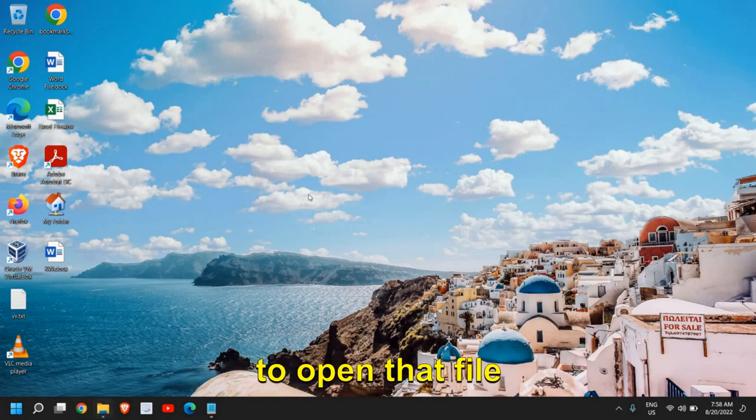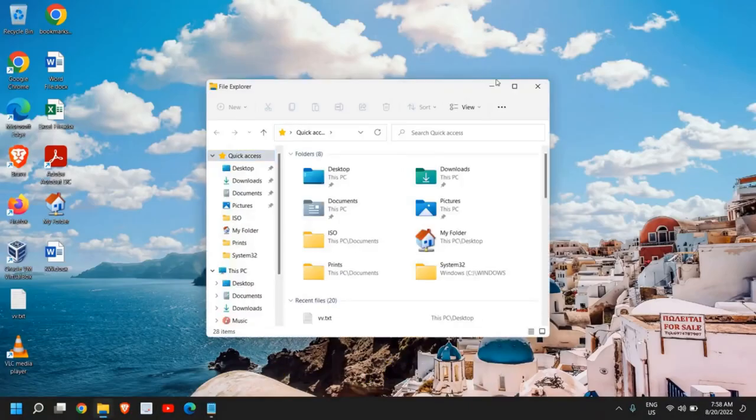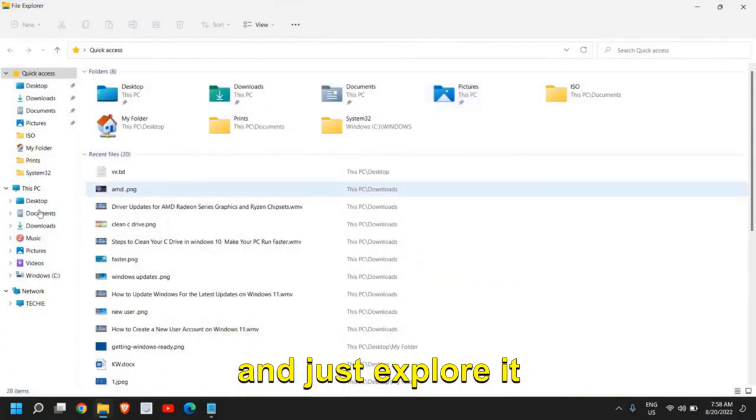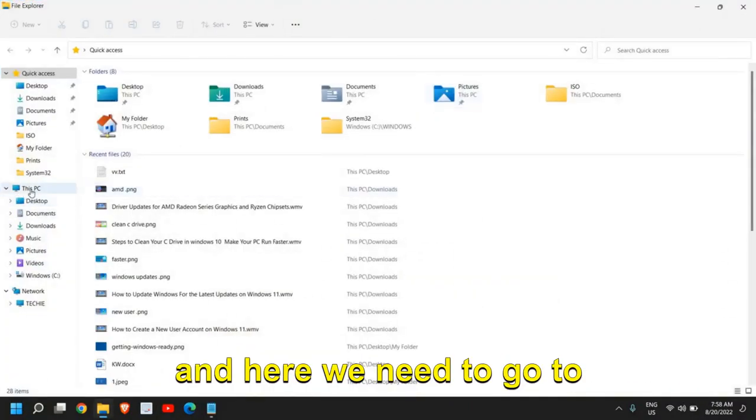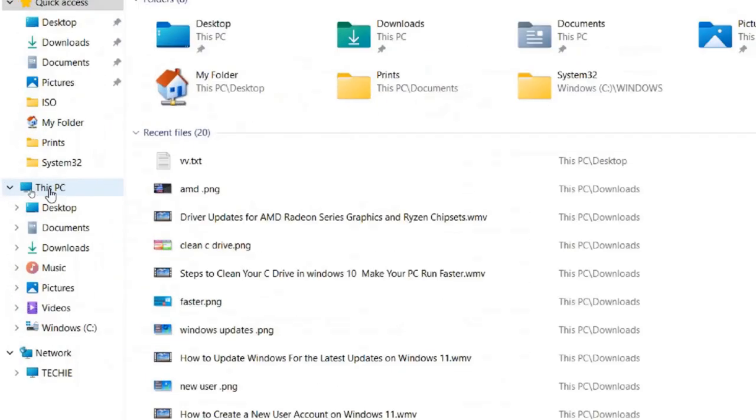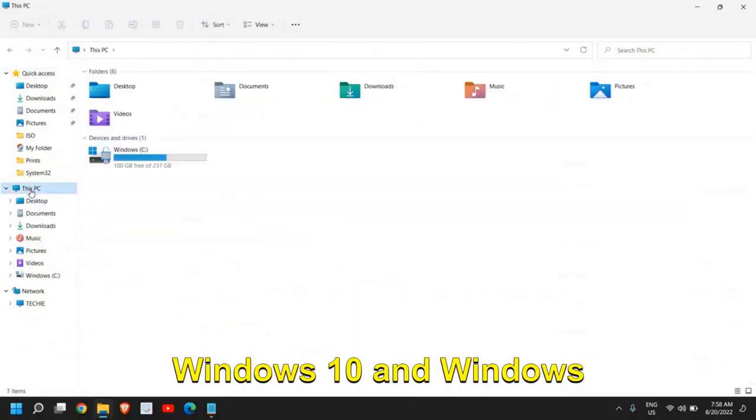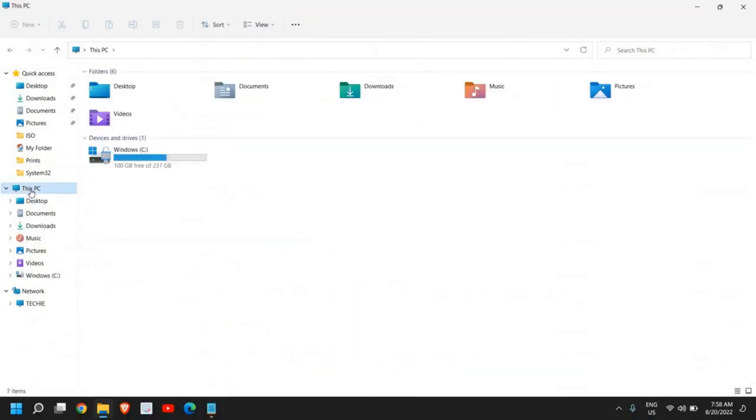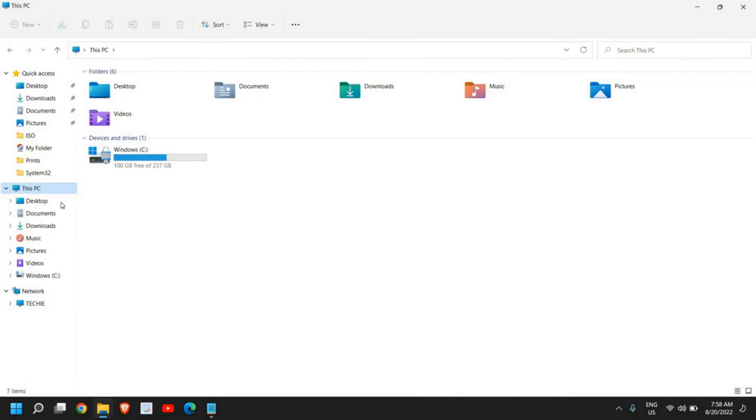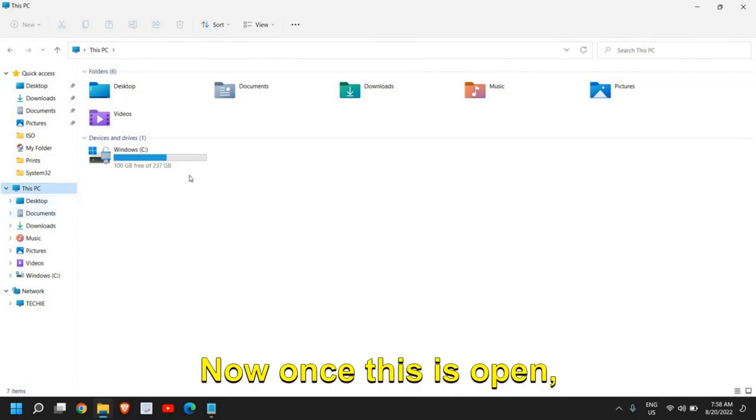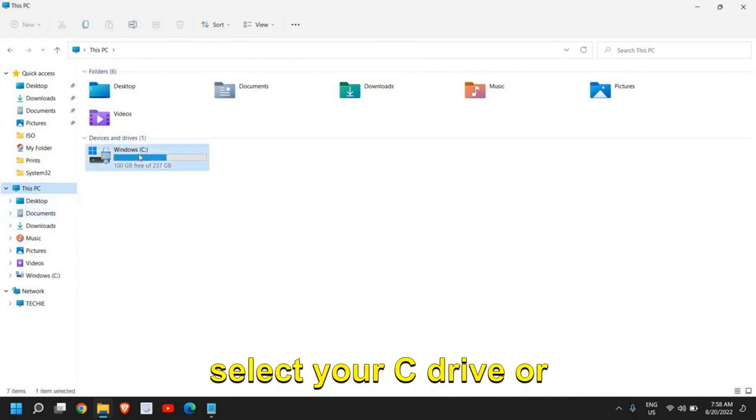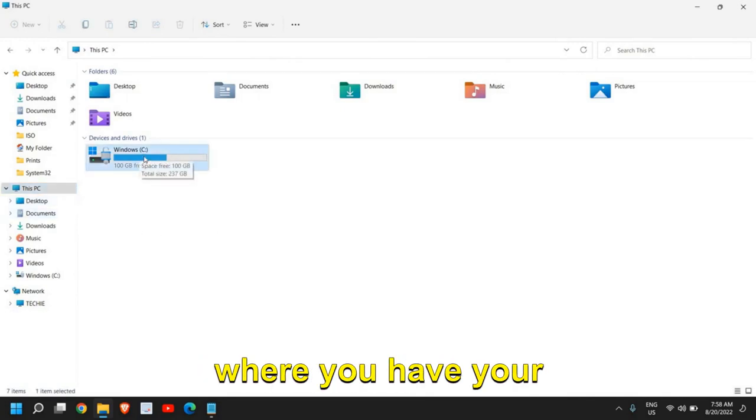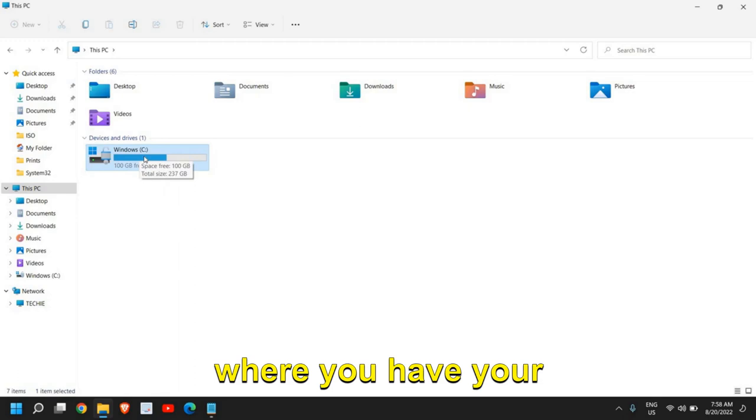For that, you need to open File Explorer. Once this is open - and this will work on Windows 10 and Windows 11 both - we need to go to This PC. Select your C drive or whatever drive where you have your operating system installed.